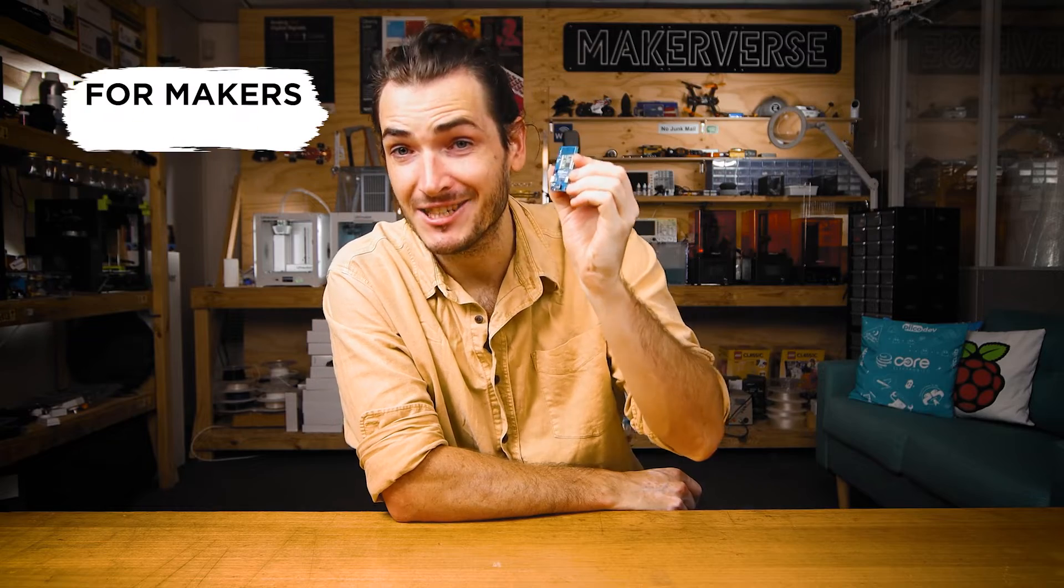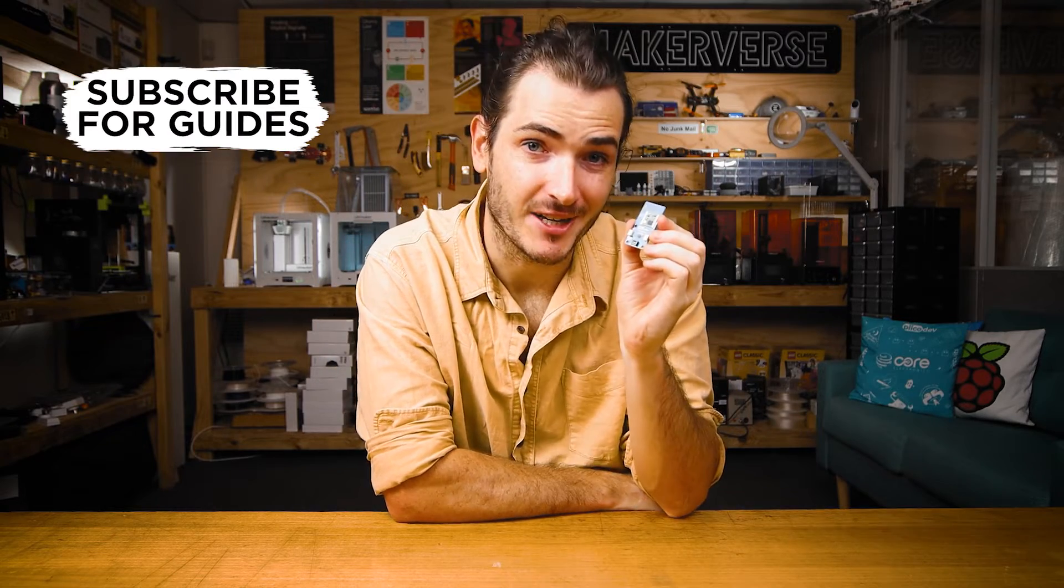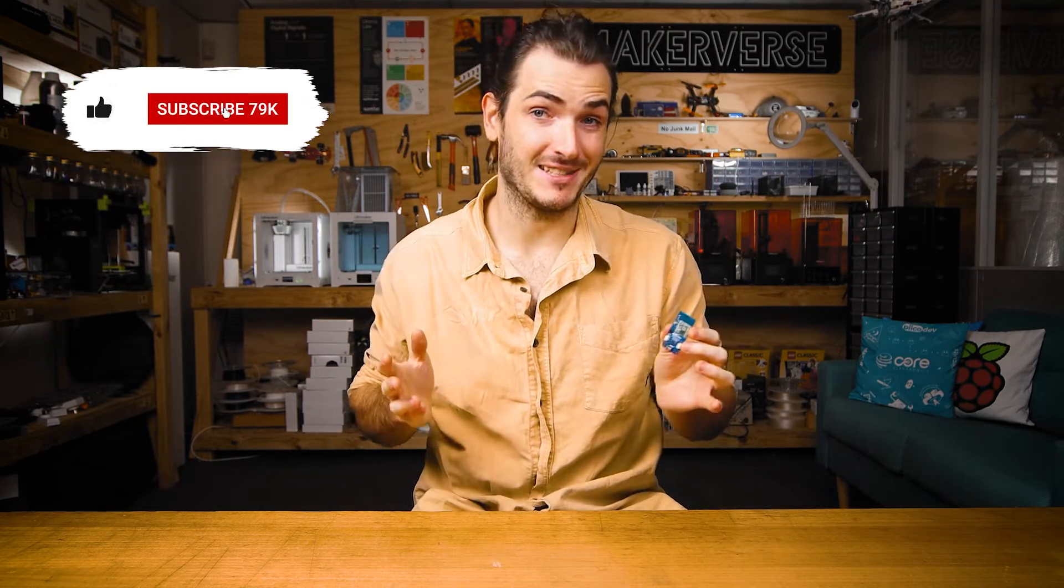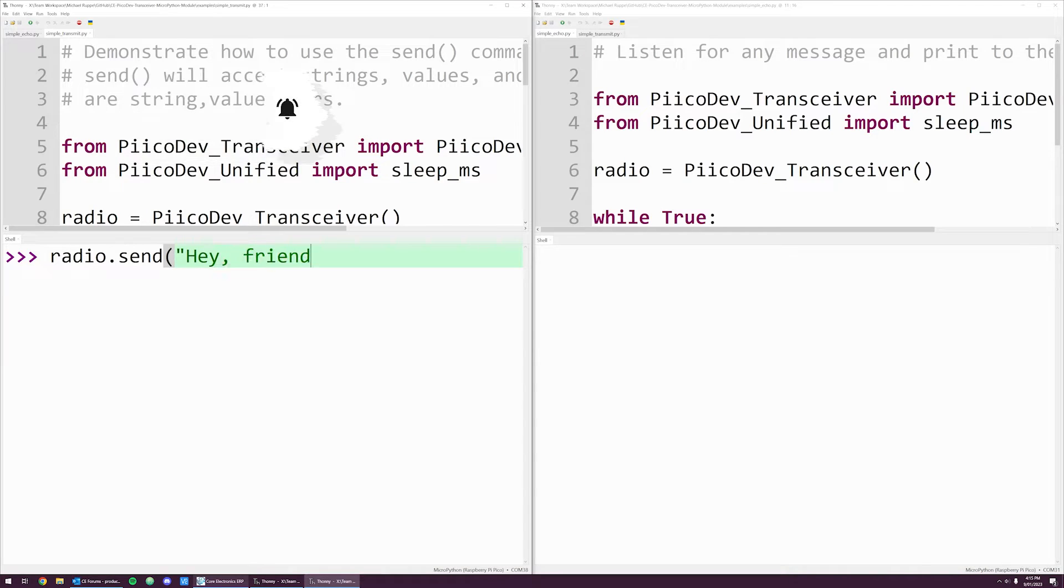The PicoDev Transceiver is a data radio you can use in your projects to send and receive simple messages. Use it to create a wireless messaging system.